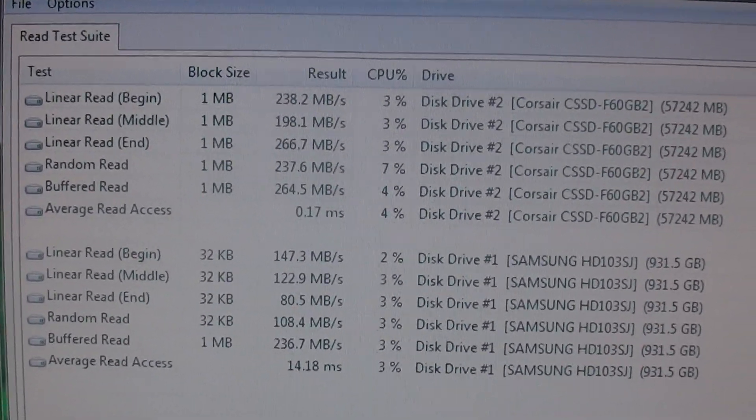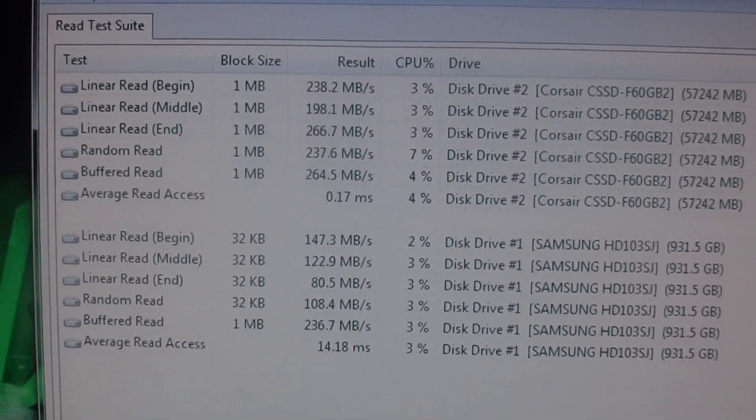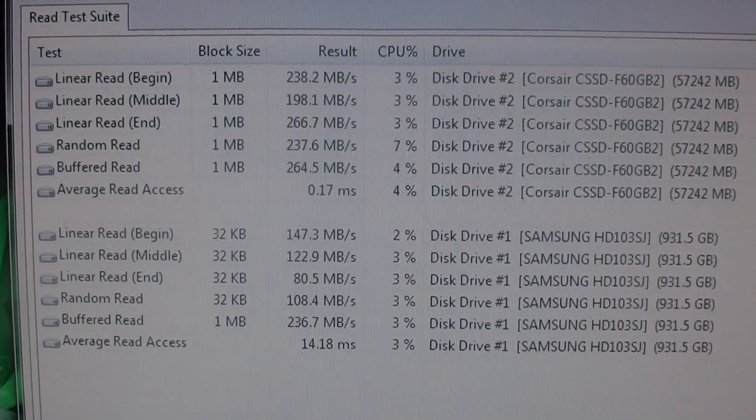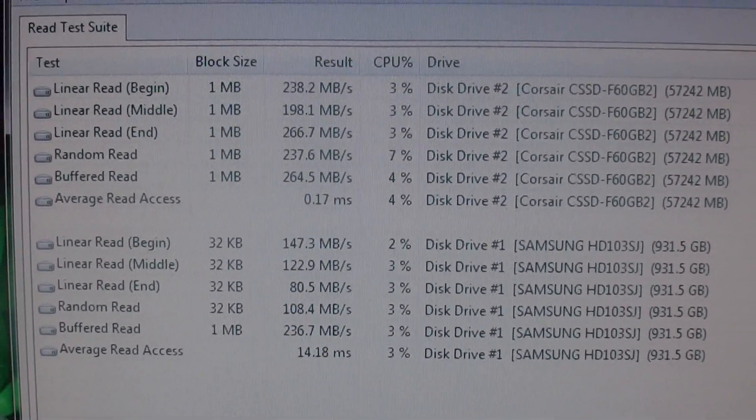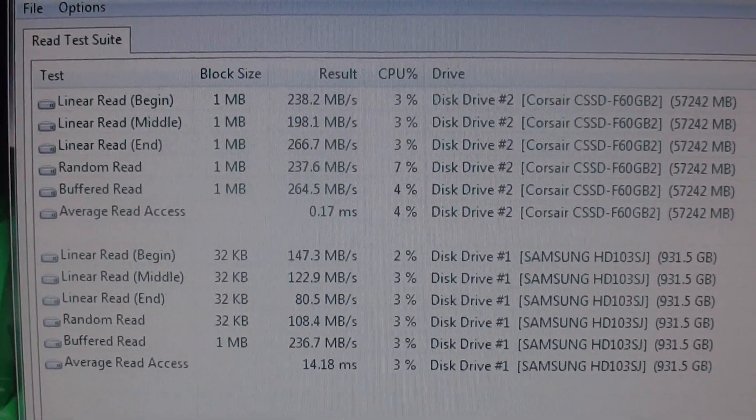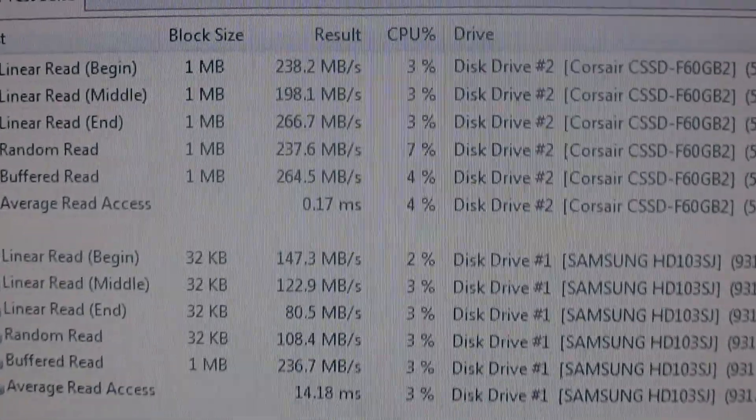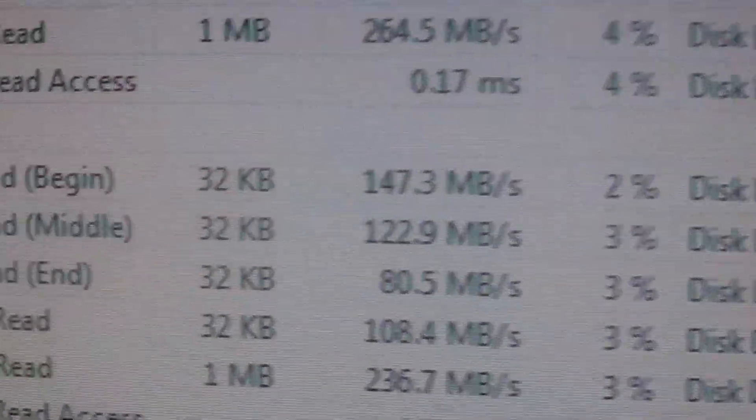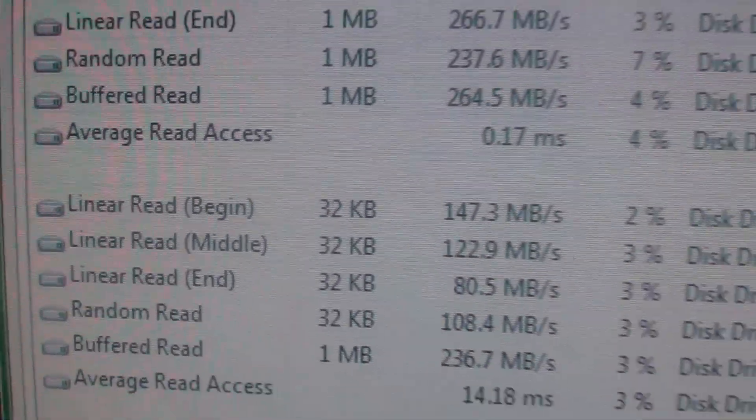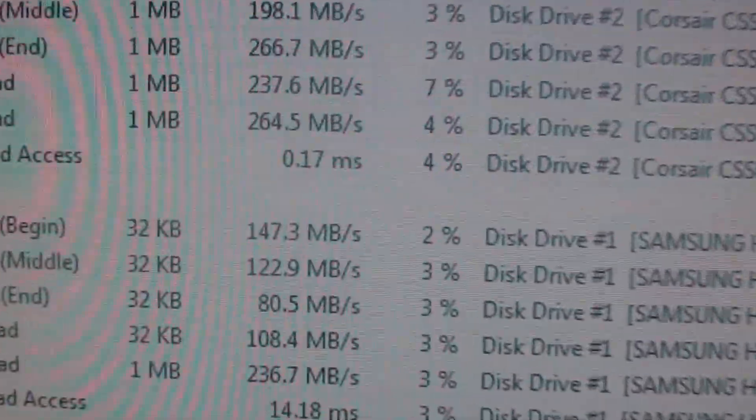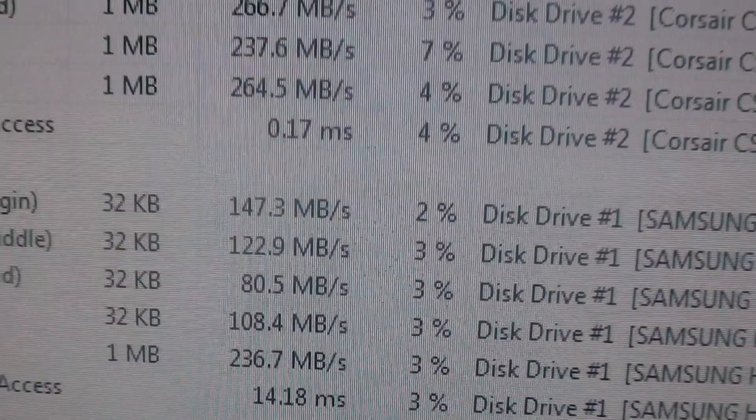I'm actually going to restart the computer and show you how quickly an operating system could start up on an SSD. Now another thing you can note is on the linear read on the very end, it drops down to 80 megabytes.